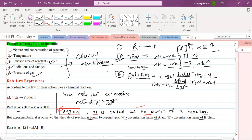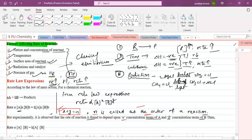Regarding pressure of the gas: the number of moles of reactant and number of moles of product matter. The rate will increase if the number of moles of reactant is more than the number of moles of product. But there are some reactions in which both are equal, so pressure has no effect. This is all about factors affecting the rate of reaction.